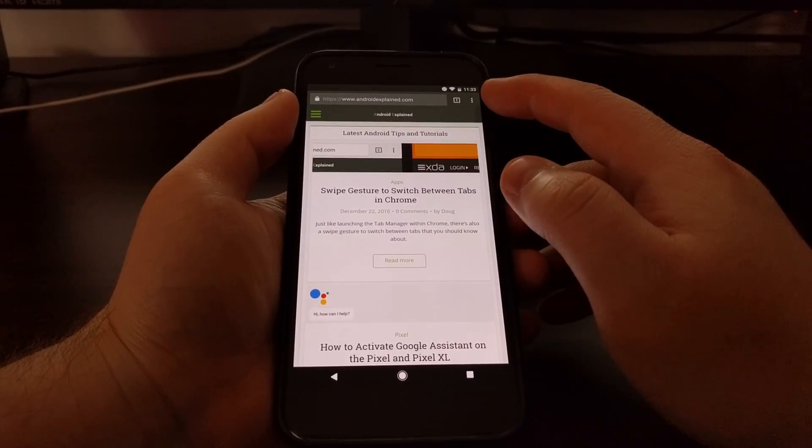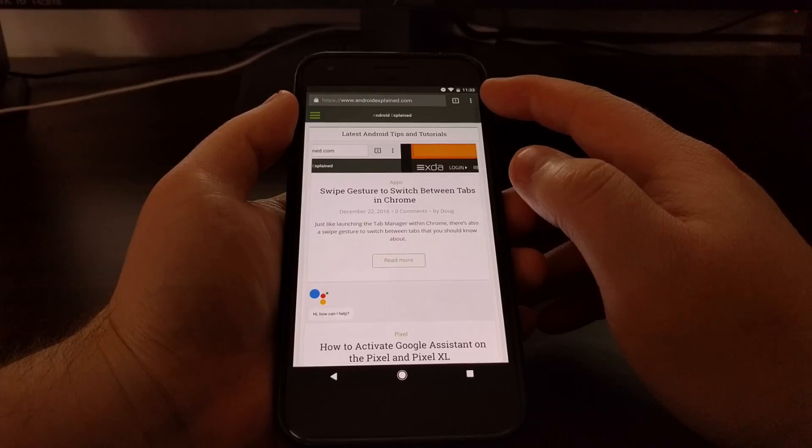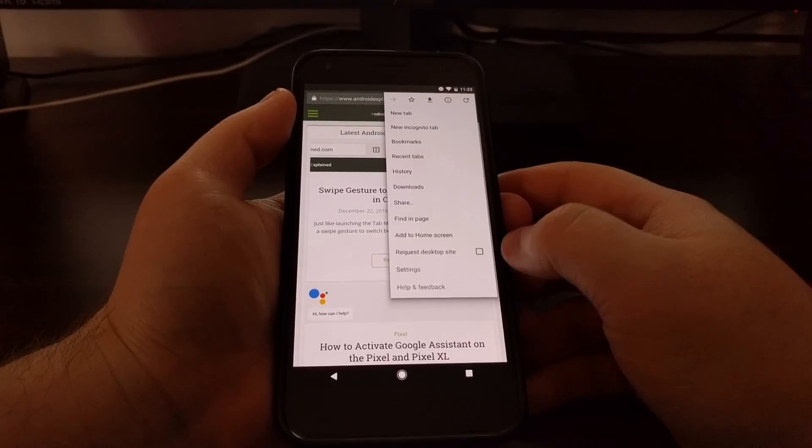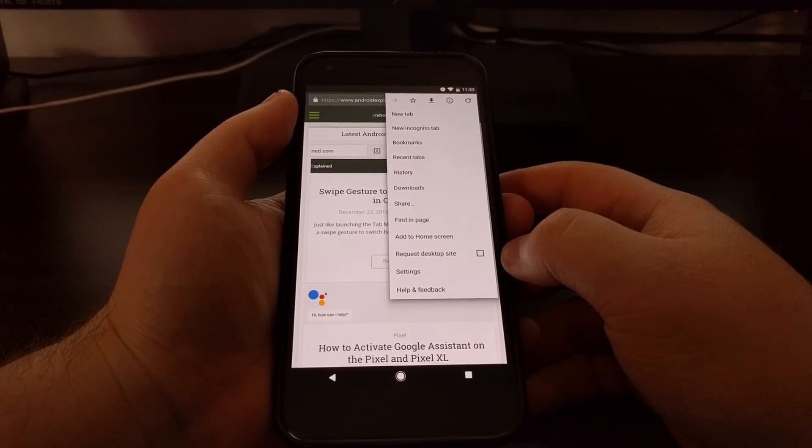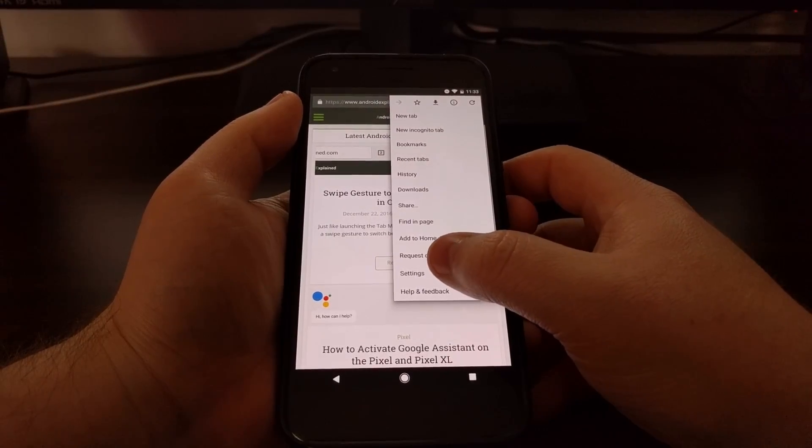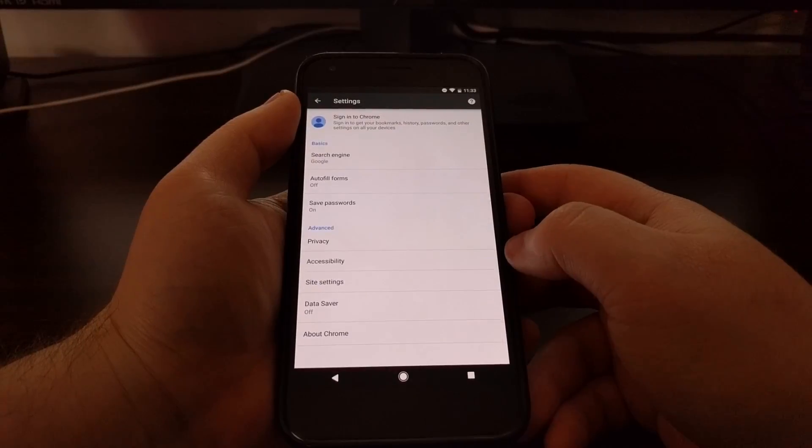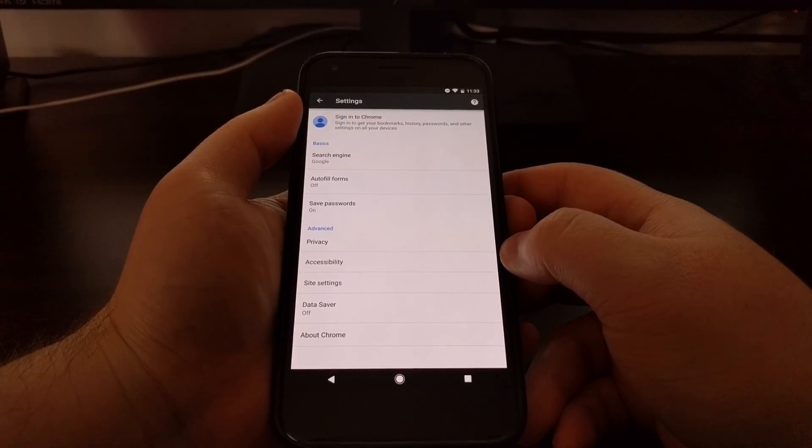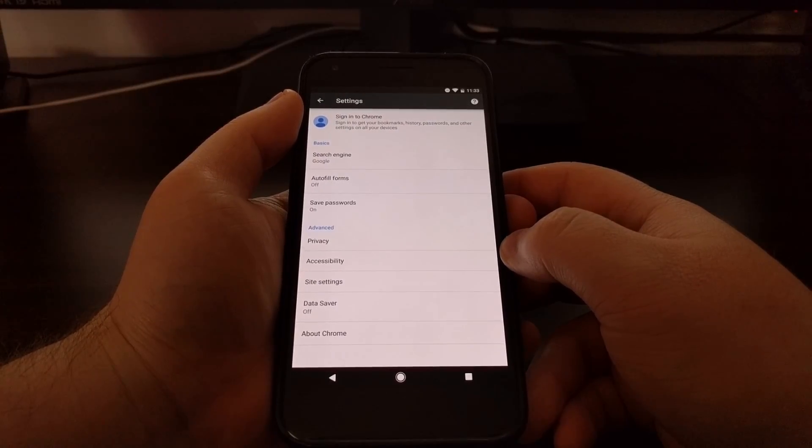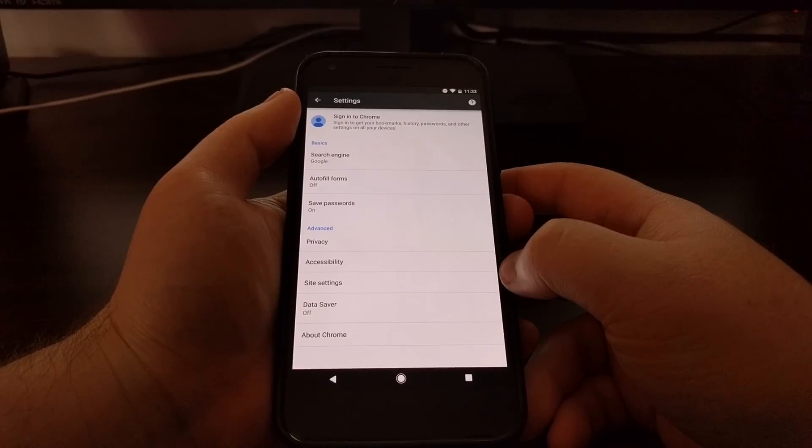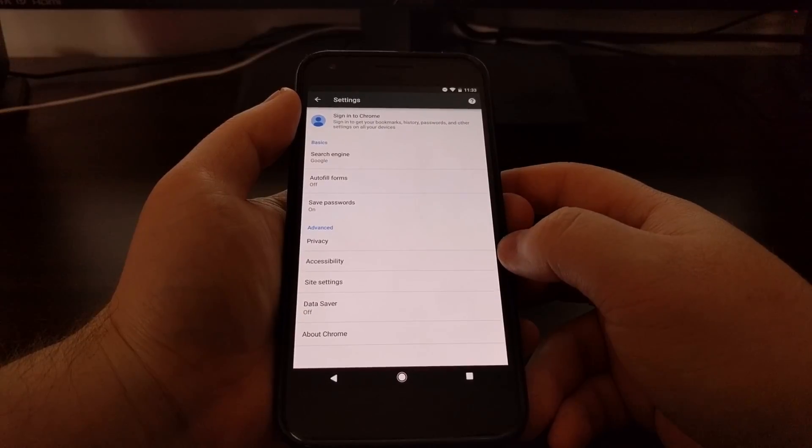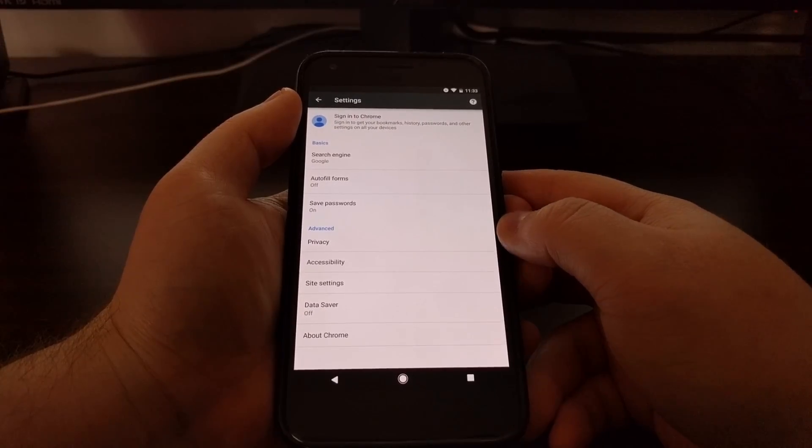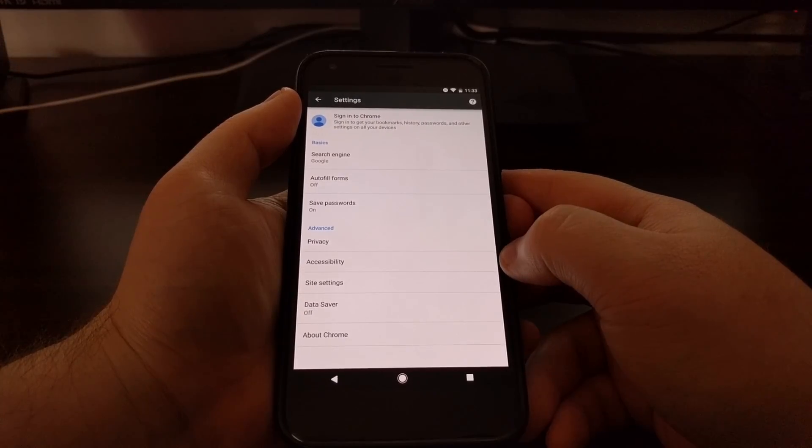Then you want to tap on the three dot menu up at the top right. And then tap on the settings option. And from here you should see an option within the advanced section called accessibility.